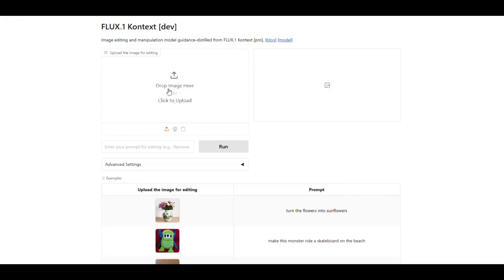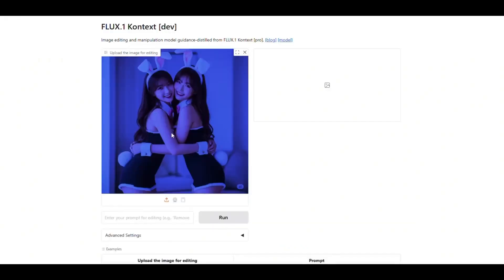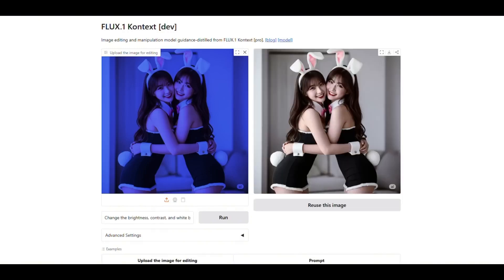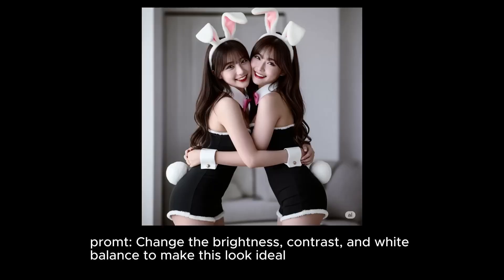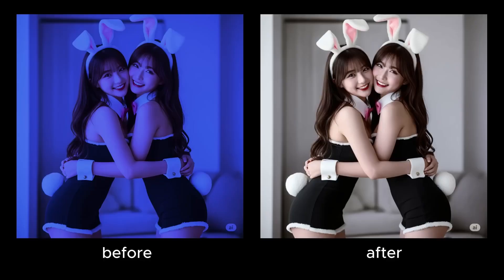Next, I upload a photo where I have intentionally messed up the brightness, contrast, and white balance. I write in the prompt: change the brightness, contrast, and white balance to make this look ideal. It has made the photo look really good. This means you don't have to manually adjust brightness, contrast, and saturation in Photoshop — just upload your image, provide the prompt, and it will perfect your photo automatically.